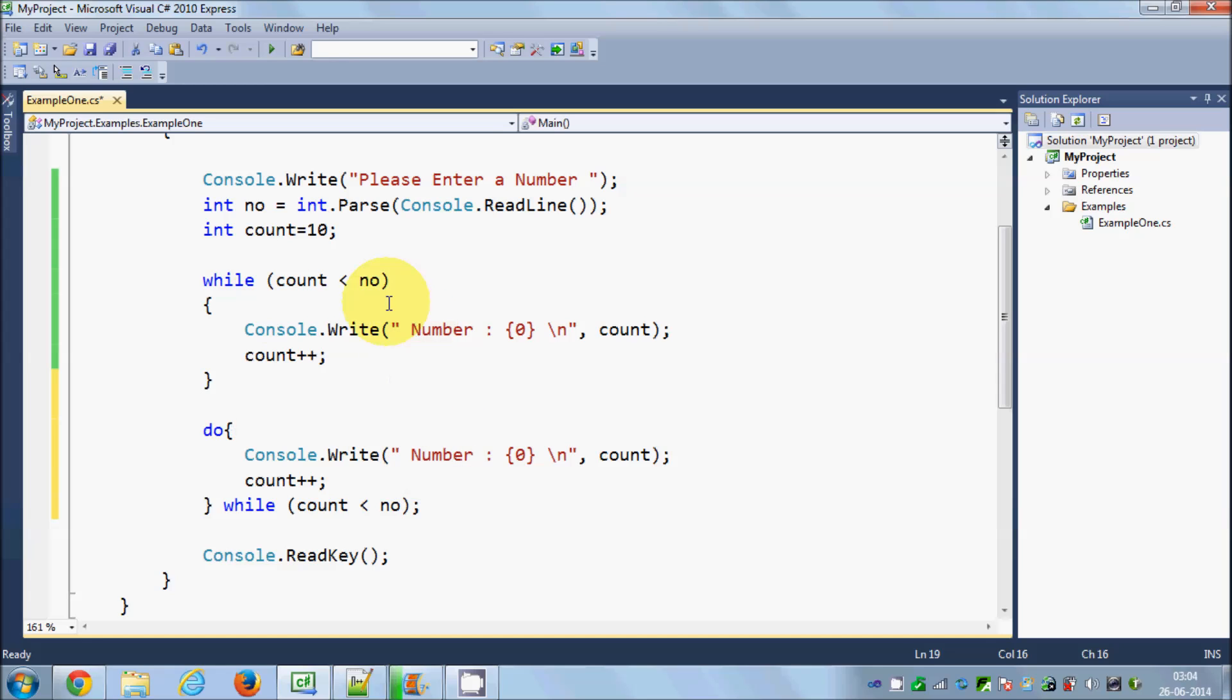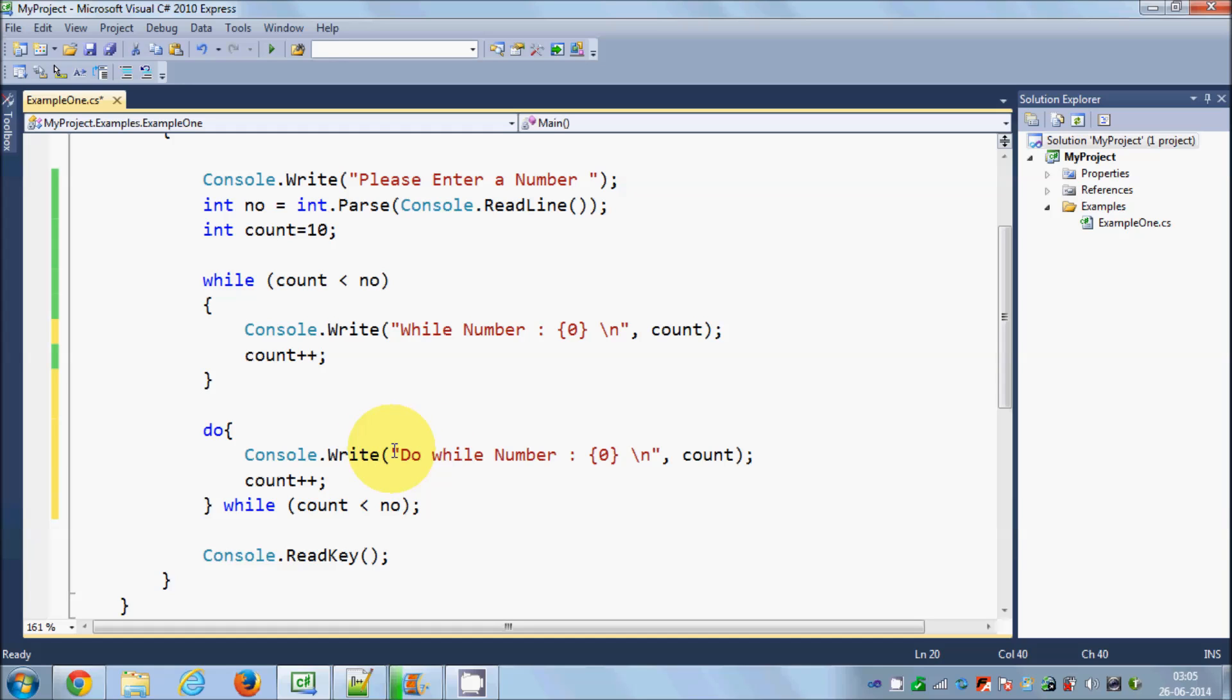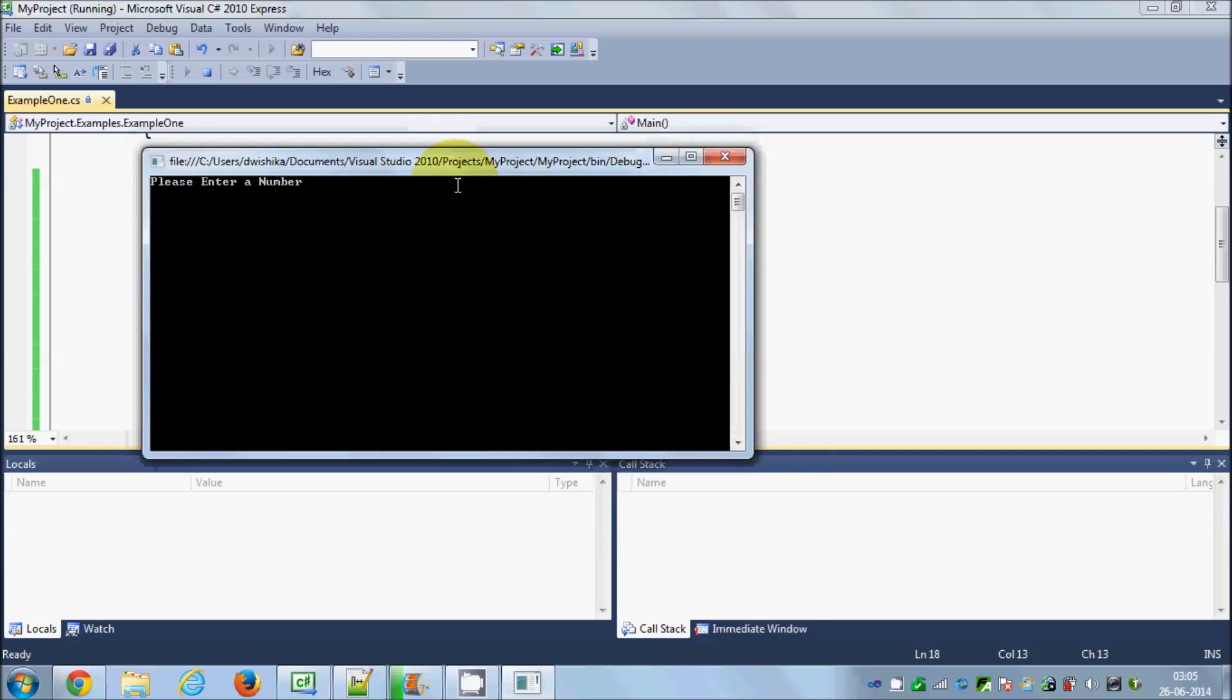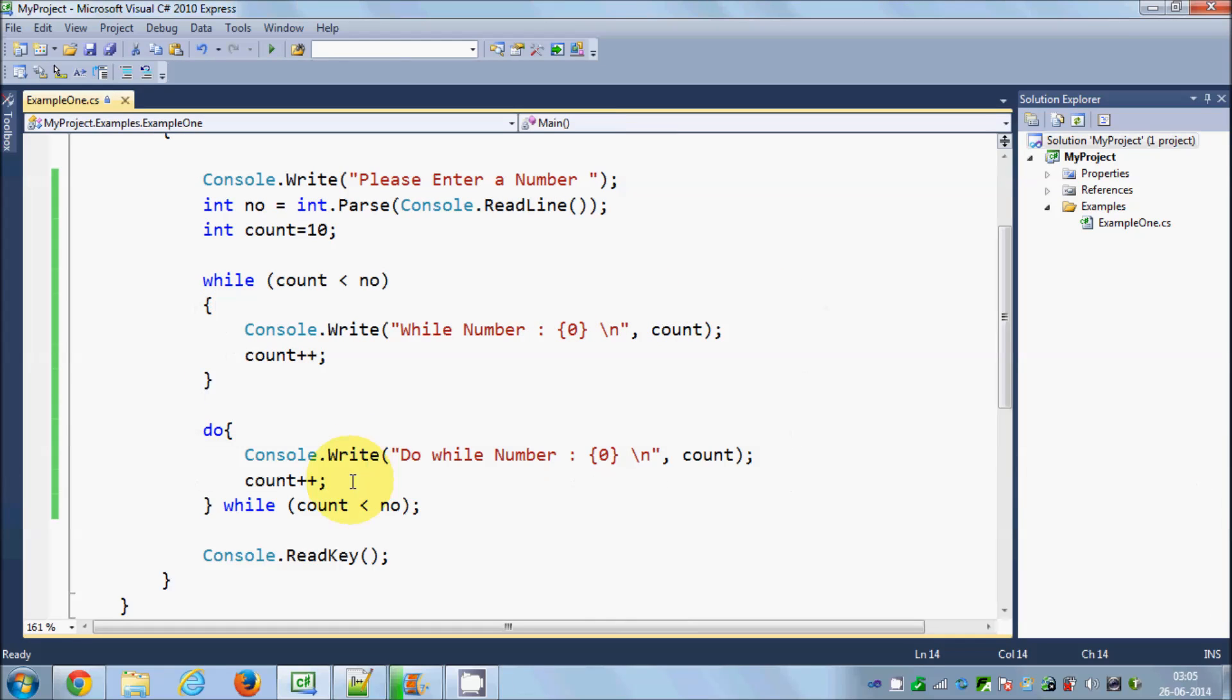Now to differentiate this print message, I will write here while and I will write here do while, so we will know which message is printed. Now let's run the program once again. Once again we will give the value 9, so I will give 9 and press enter. And you see here the message printed do while number 10, right? So this message is printed, this do while message, and while message is not printed.